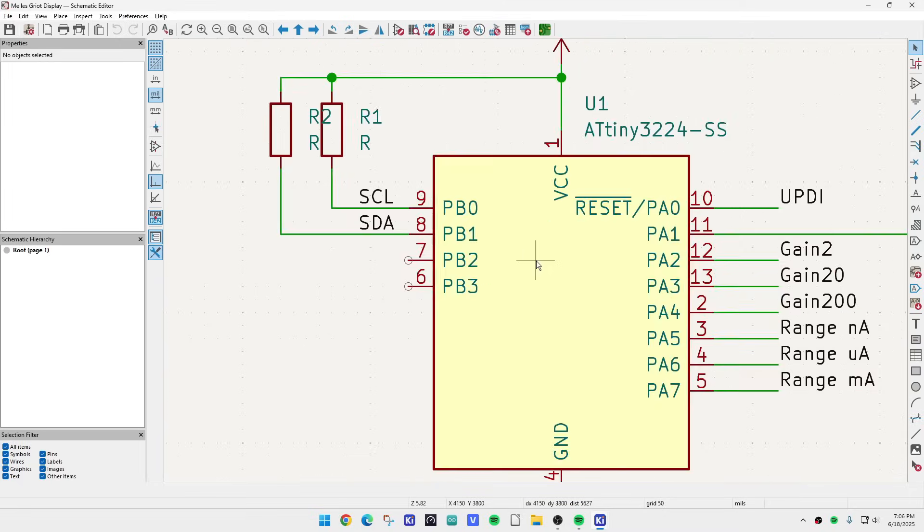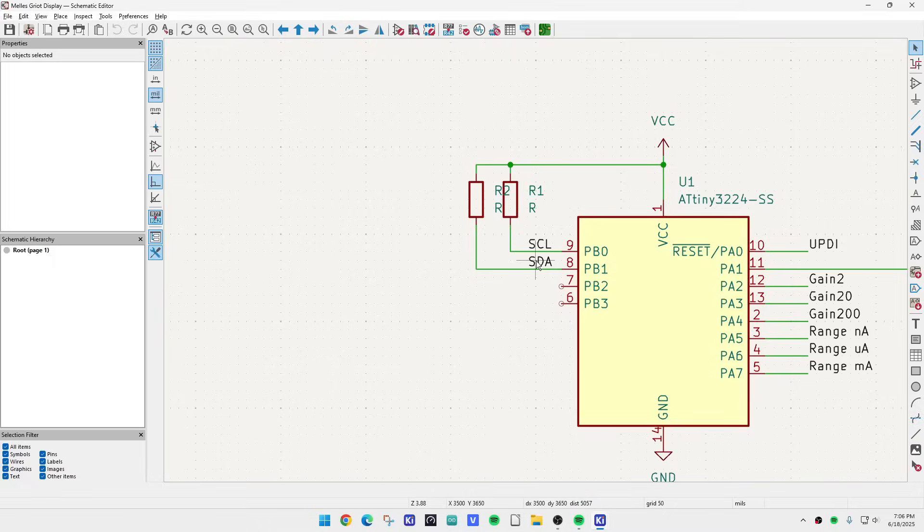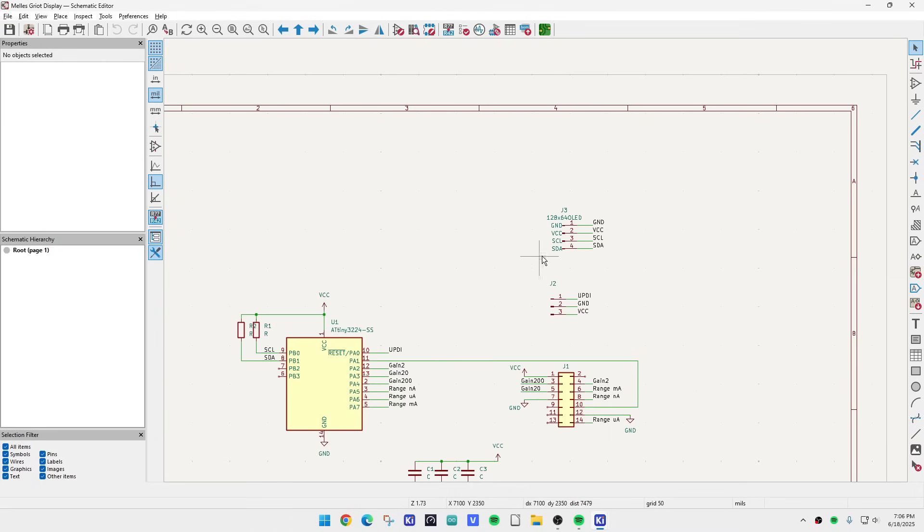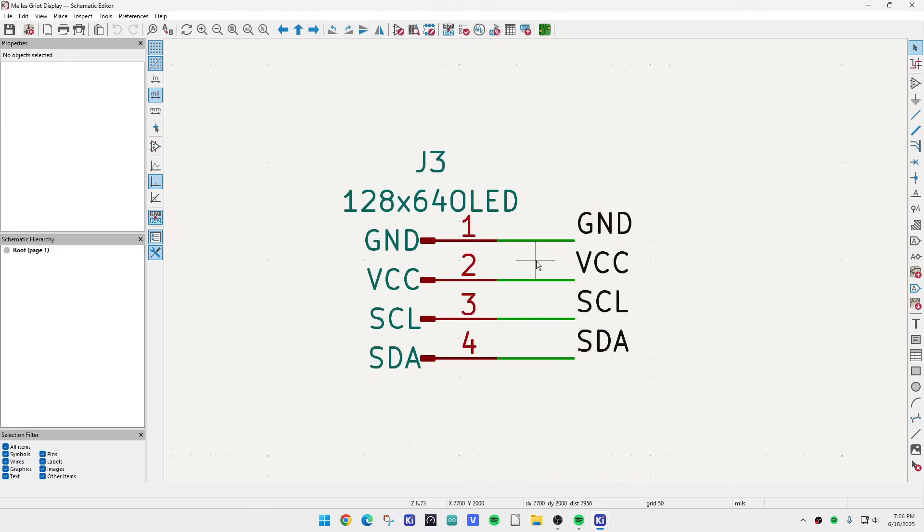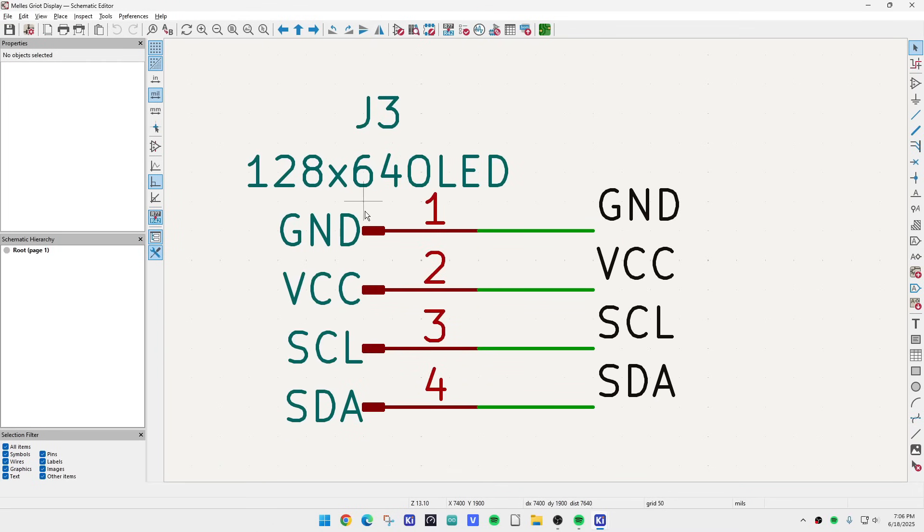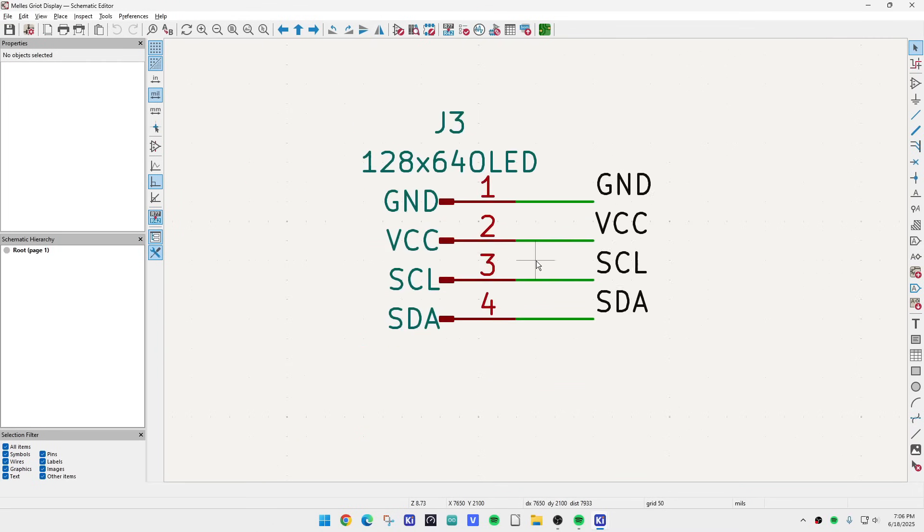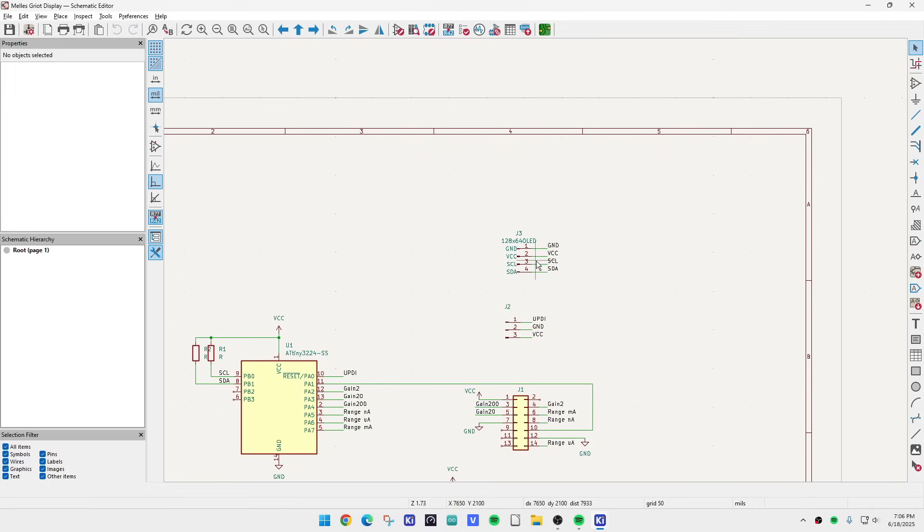And then there'll be a serial I squared C, a serial interface to an OLED display. Easy peasy. So let's see here.